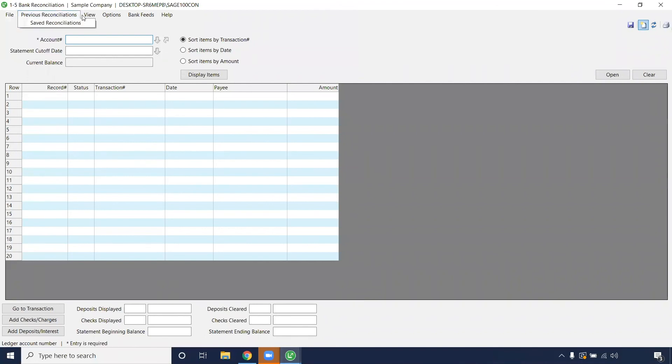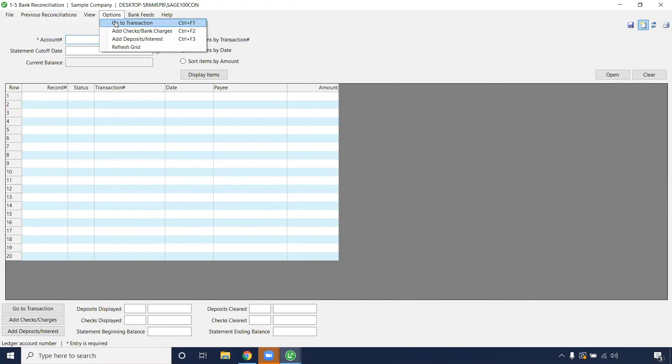So you can either hit File Save there, or hit this purple button on the right-hand side, pull up your previous bank reconciliations, and then you can go—this is the other option to go to the transaction from that.